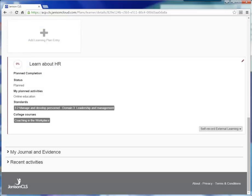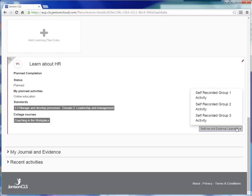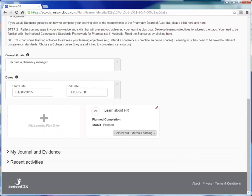If you undertake an activity external to the college but that applied to this learning plan entry, you can add the details of this activity by clicking Self-Record External Learning. Select whether the activity is Group 1, 2 or 3 and follow the instructions. You can add as many learning plan entries as required to achieve the overall learning goal you identified at the start of the learning plan by repeating this quick process.